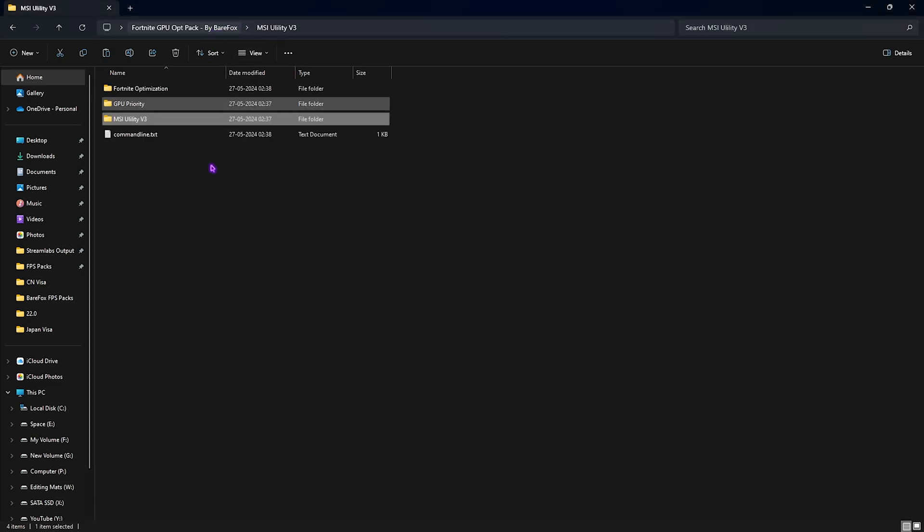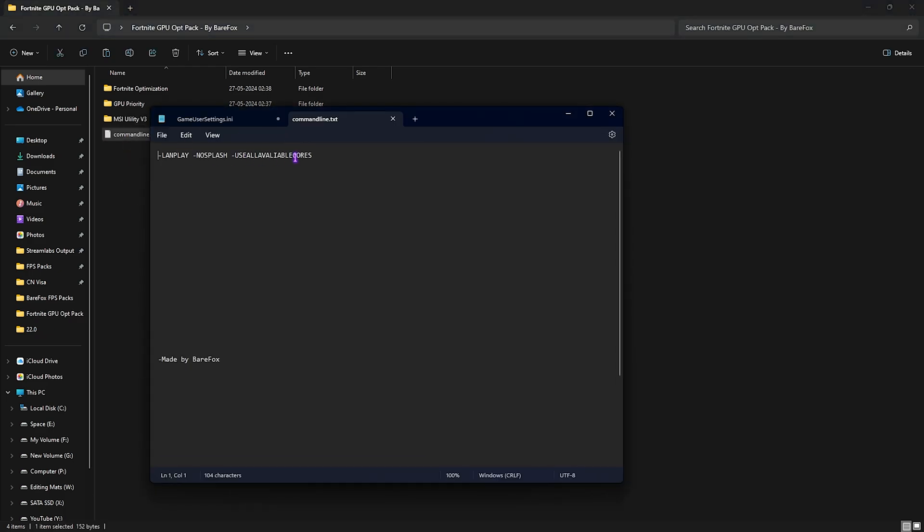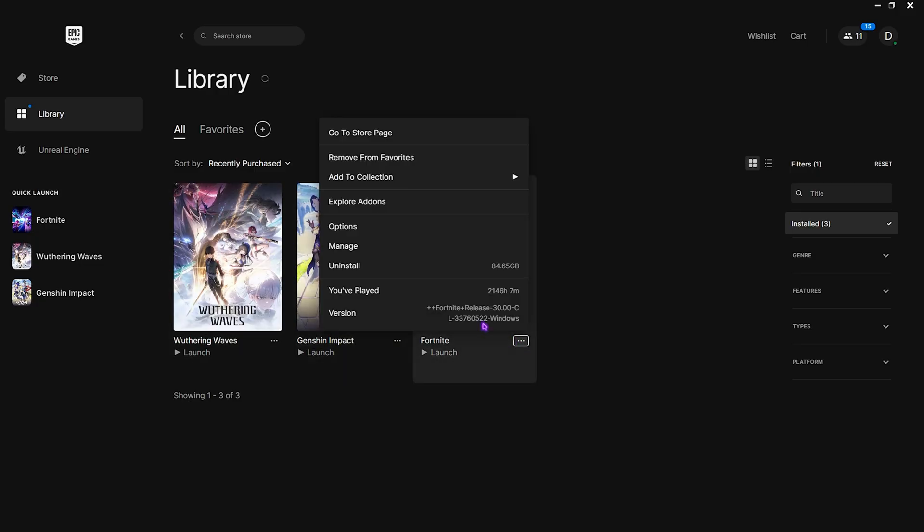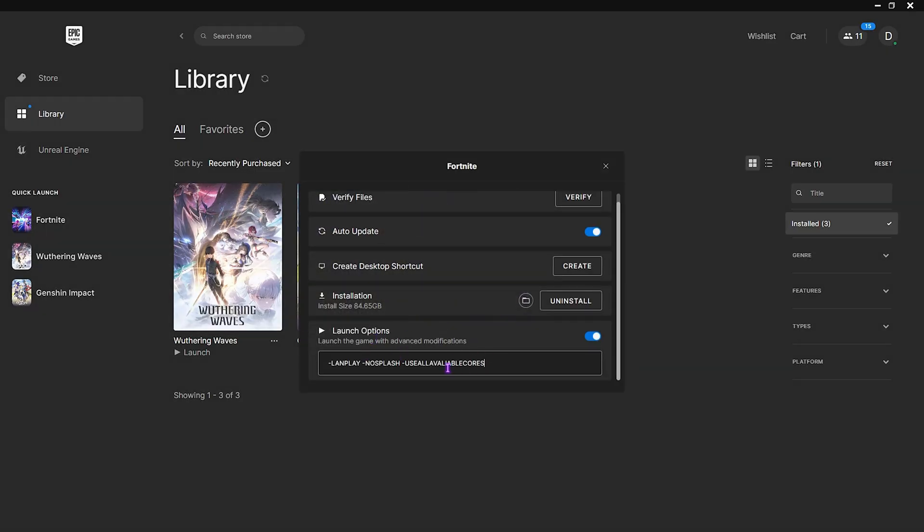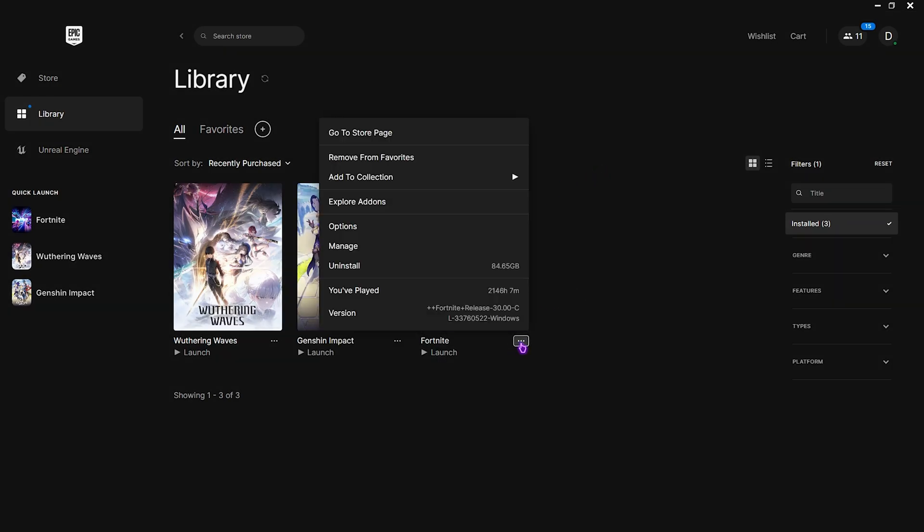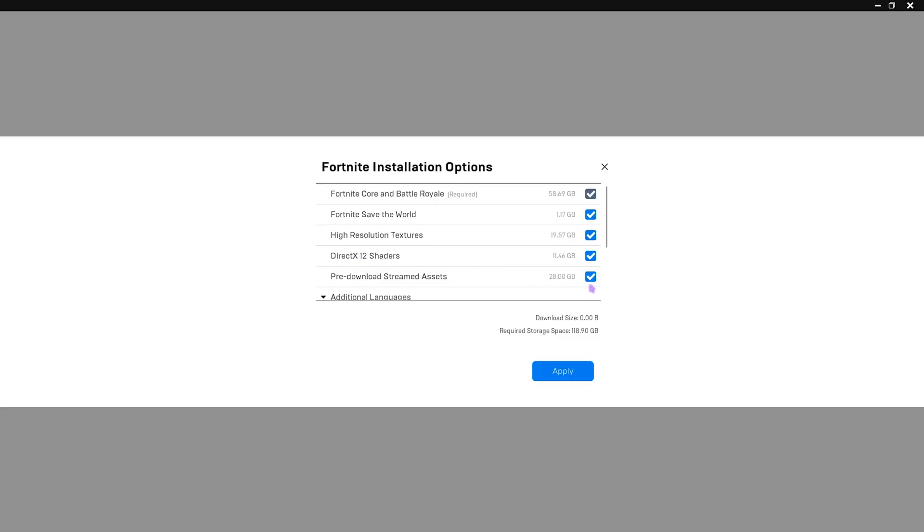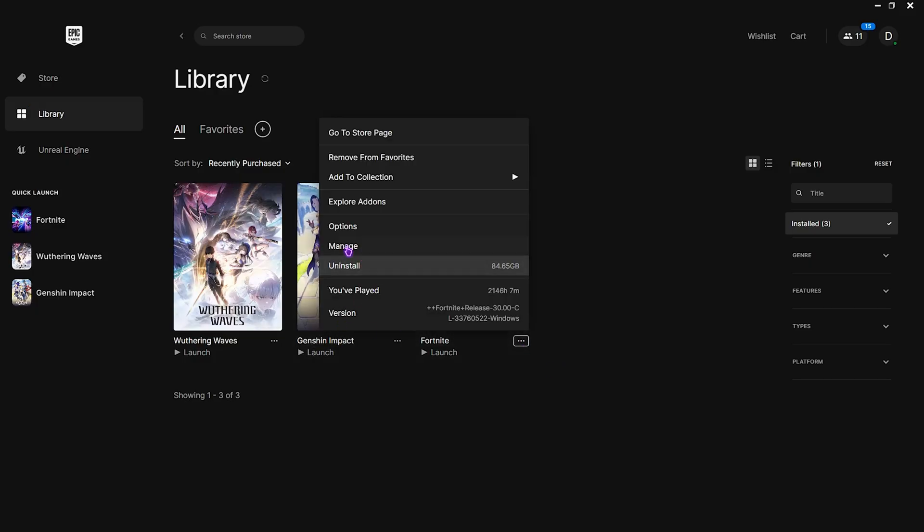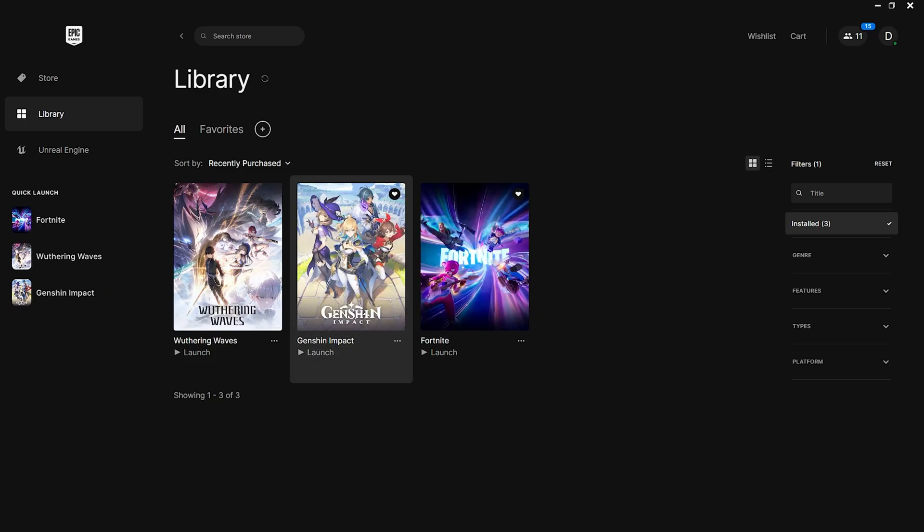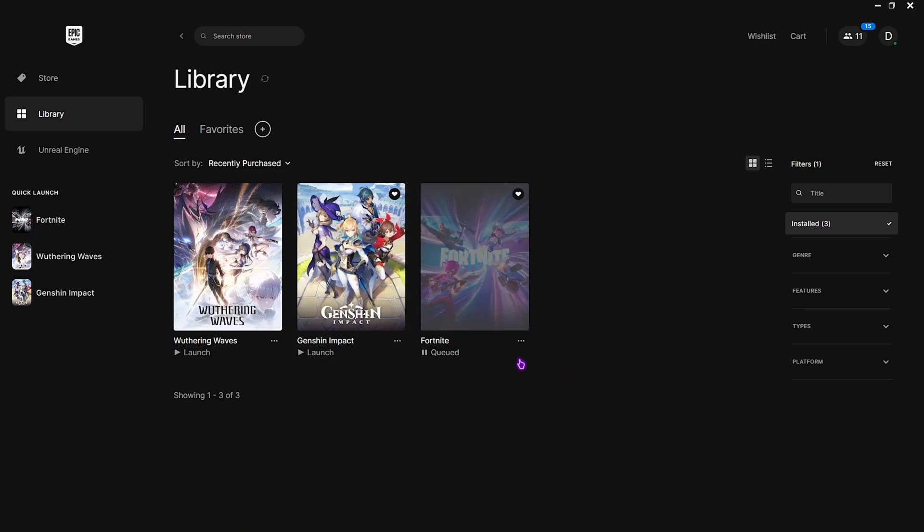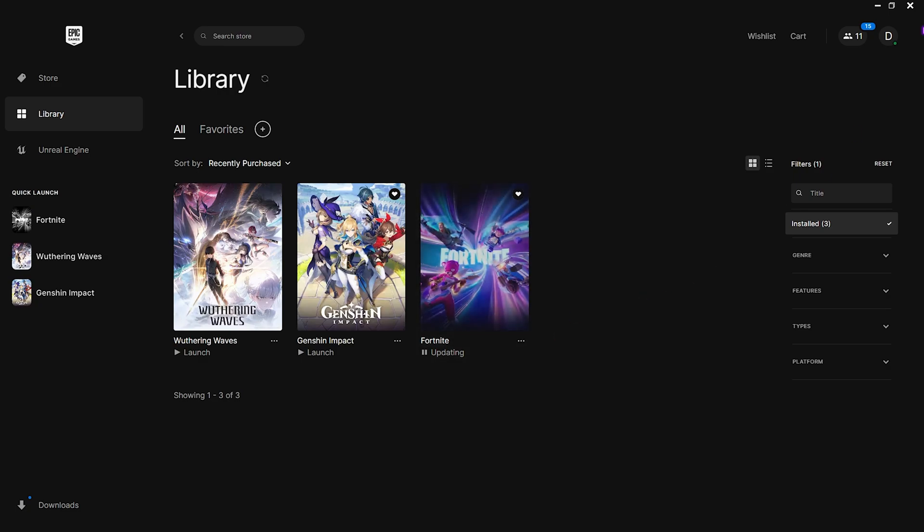Once that is done you'll find a command line txt right over here. Simply copy this command line over here, open up Epic Games, click on these three buttons and then go over to manage. On the launch options make sure to paste the string that you have copied. Click on close, click on the three buttons once again, then go over to options and then select pre-download streamed assets and then click on apply. Click on this option once again, go to options and then select the pre-download streamed assets and then click on apply. This will make sure that your game will render much faster whenever you are playing it.